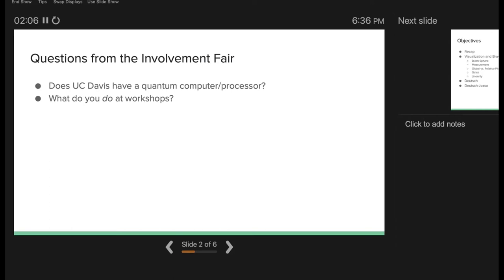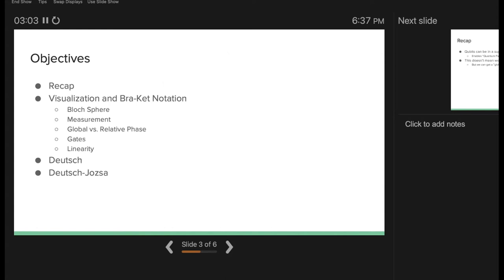Another question was: what do you do at workshops? In the beginning it'll look like what I'm doing right now — presenting information. One thing I want to encourage is: if you have any questions regardless of your background, feel free to stop me right then and there. I'm not your professor. The entire nature of quantum mechanics is incredibly weird so I anticipate a good deal of questions. Also, let me know if I'm going too fast — I have a tendency to speak quickly.